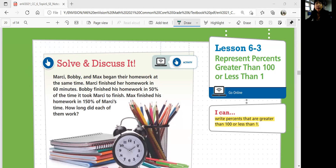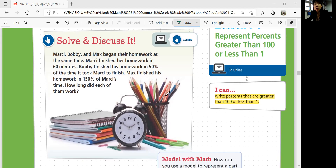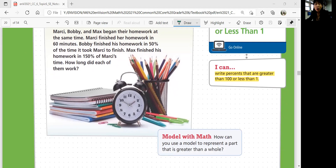Marcy, Bobby, and Max began their homework at the same time. Marcy finished her homework in 60 minutes. Bobby finished his homework in 50% of the time it took Marcy to finish. Max finished his homework in 150% of Marcy's time. How long did each of them work? We only know the exact minutes for Marcy, and the other people are given in terms of percentages compared to Marcy. So how can you figure out the exact time — the minutes it took for both Bobby and Max to finish their homework?